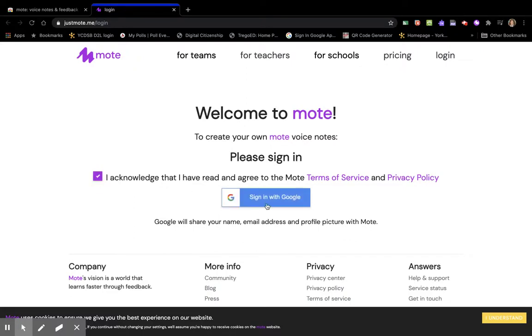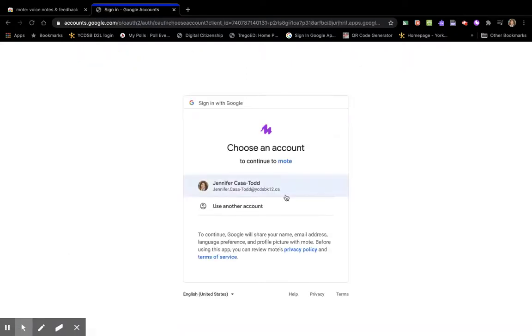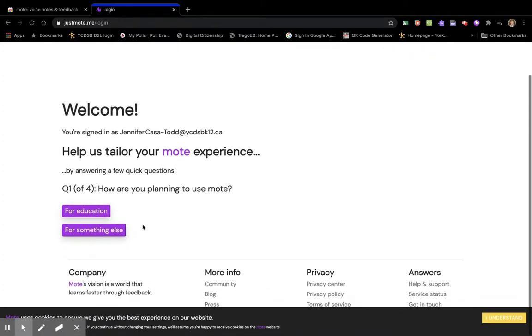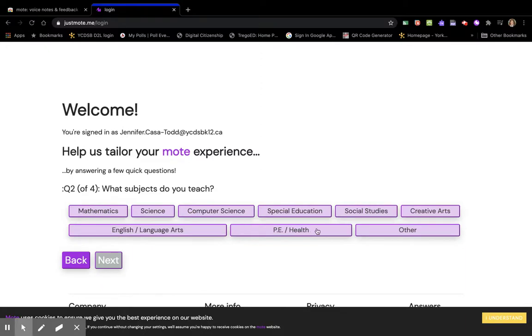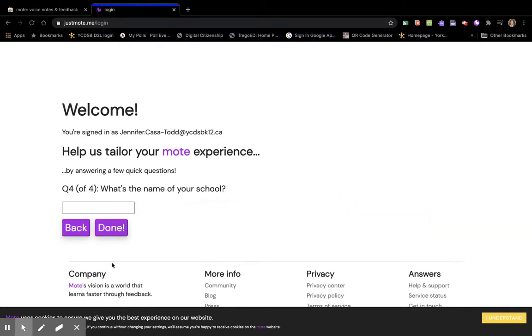I'm going to sign in with Google as a teacher using this account. It does require you to answer a couple of questions, so I'm just going to quickly answer them. I'm going to go grade 9-12, next, and the name of my school.